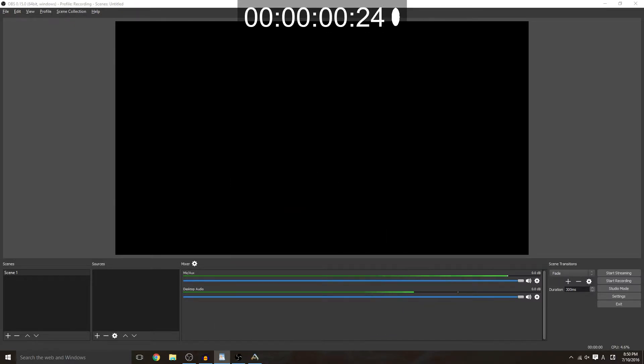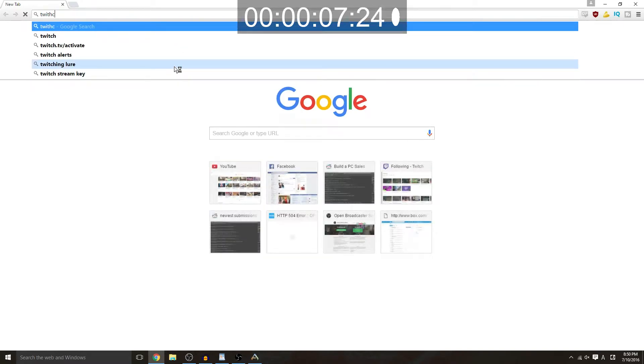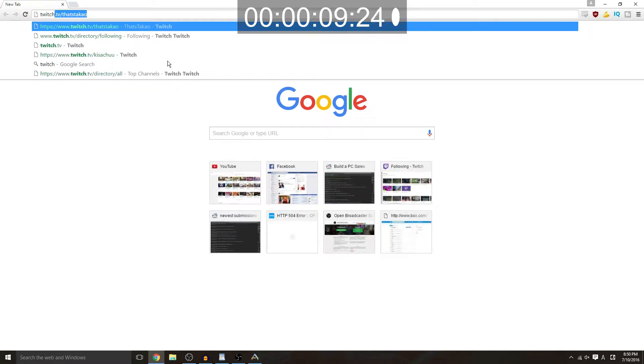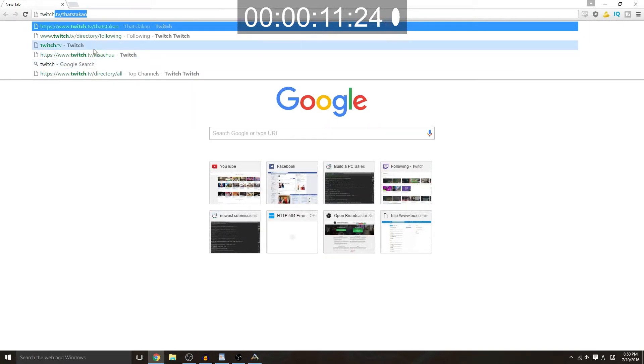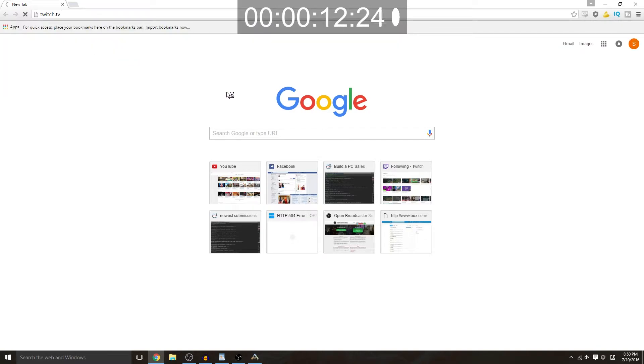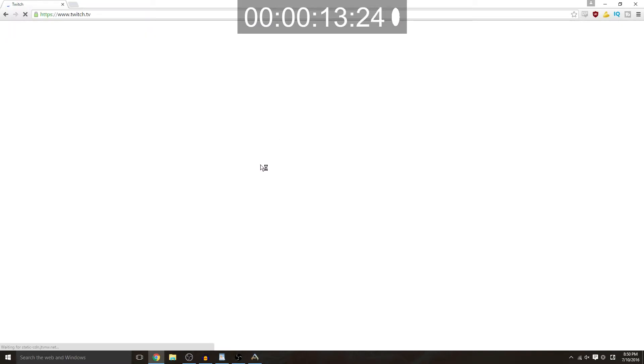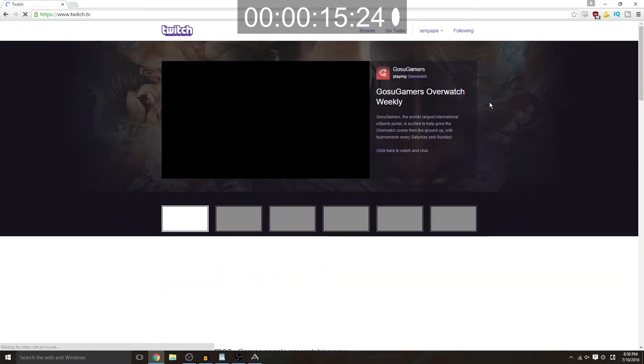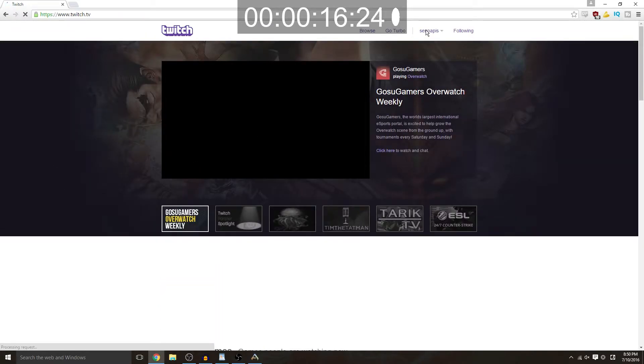So the first thing you're going to want to do is open your browser and go to twitch.tv. It's not twitch.com, twitch.tv, very important.